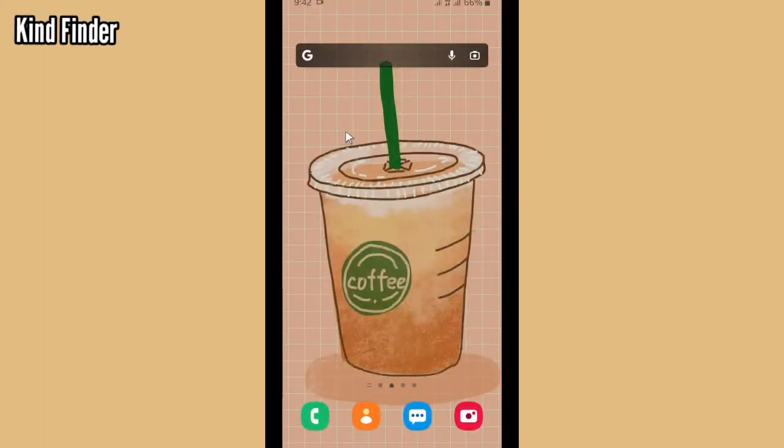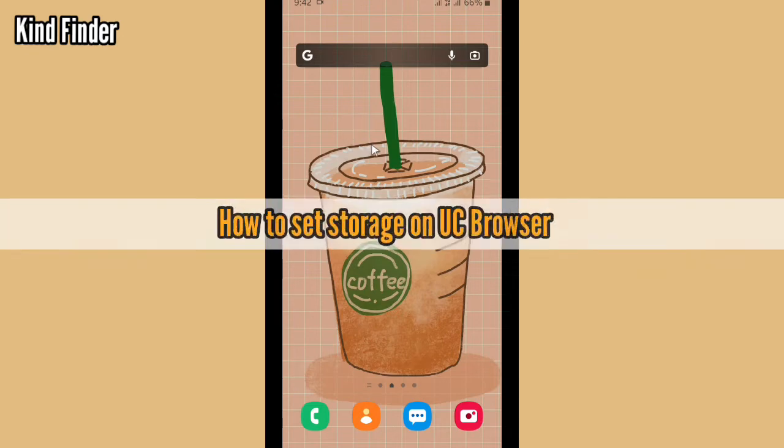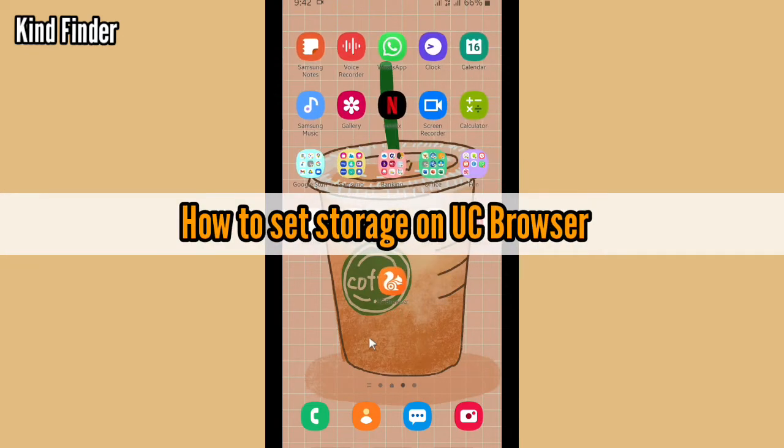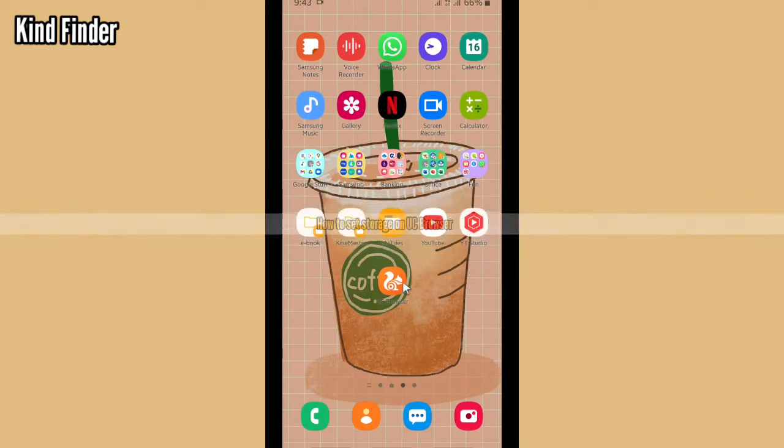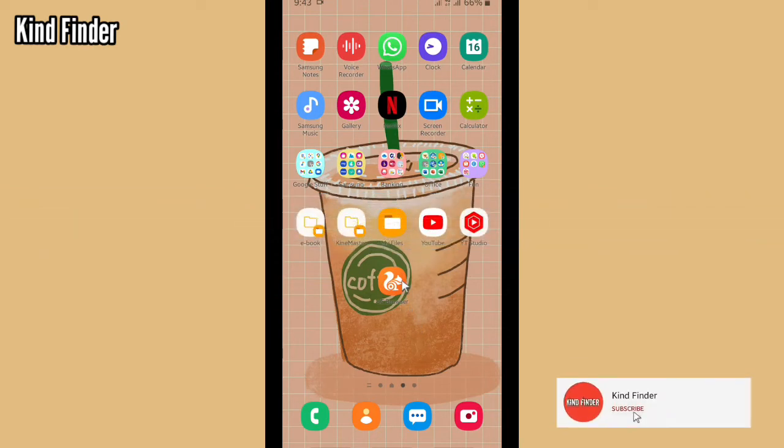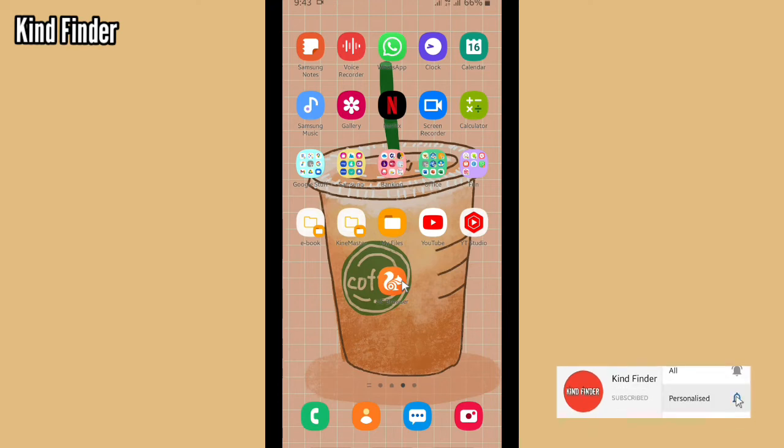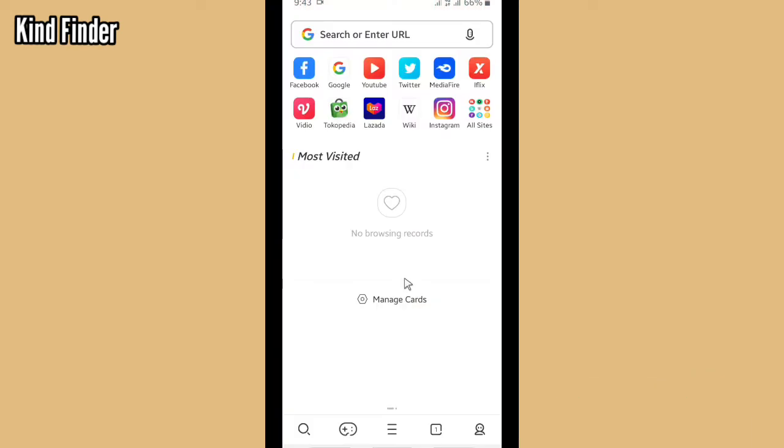Hello good friends, welcome back to Kind Finder channel. Always be kind, be safe, and stay positive. In today's video, we're going to show you how to set storage on UC Browser. But before we get started, please consider subscribing to our channel and don't forget to turn on notifications. Thank you. So let's get started—open your UC Browser.